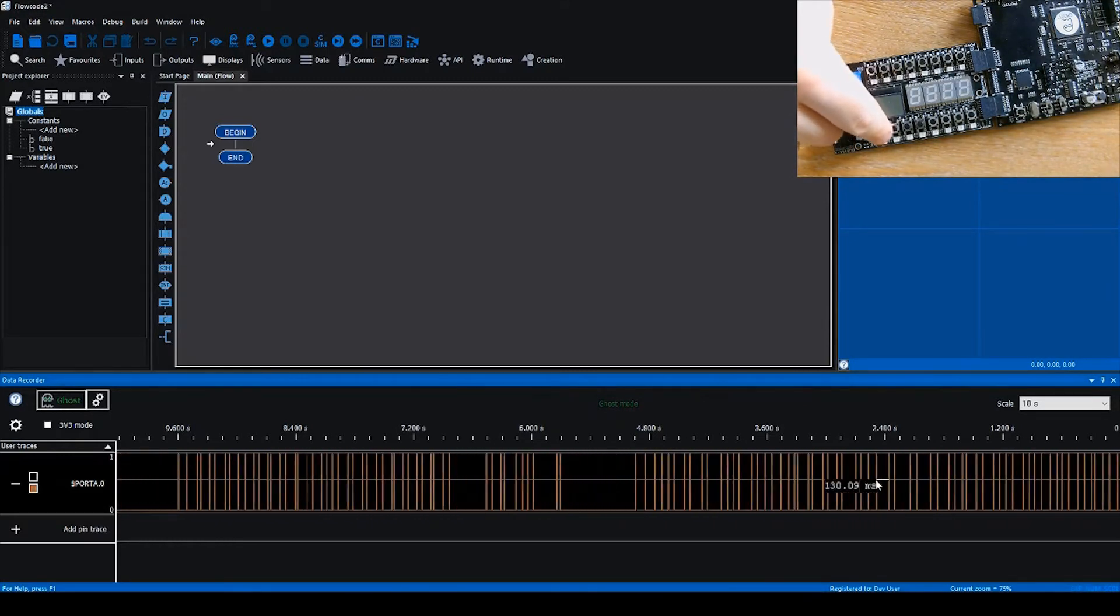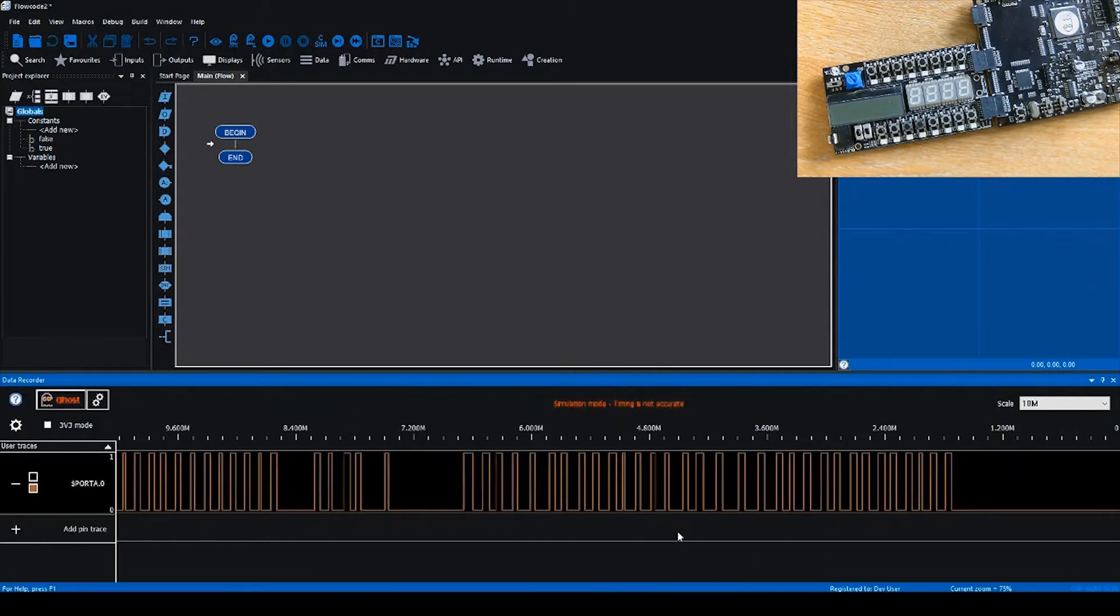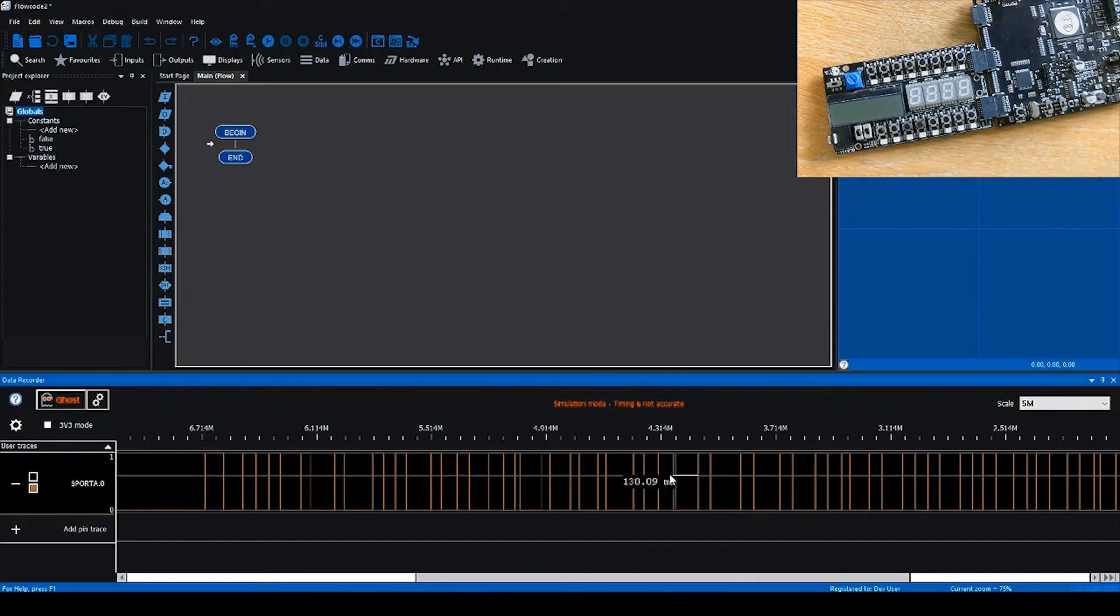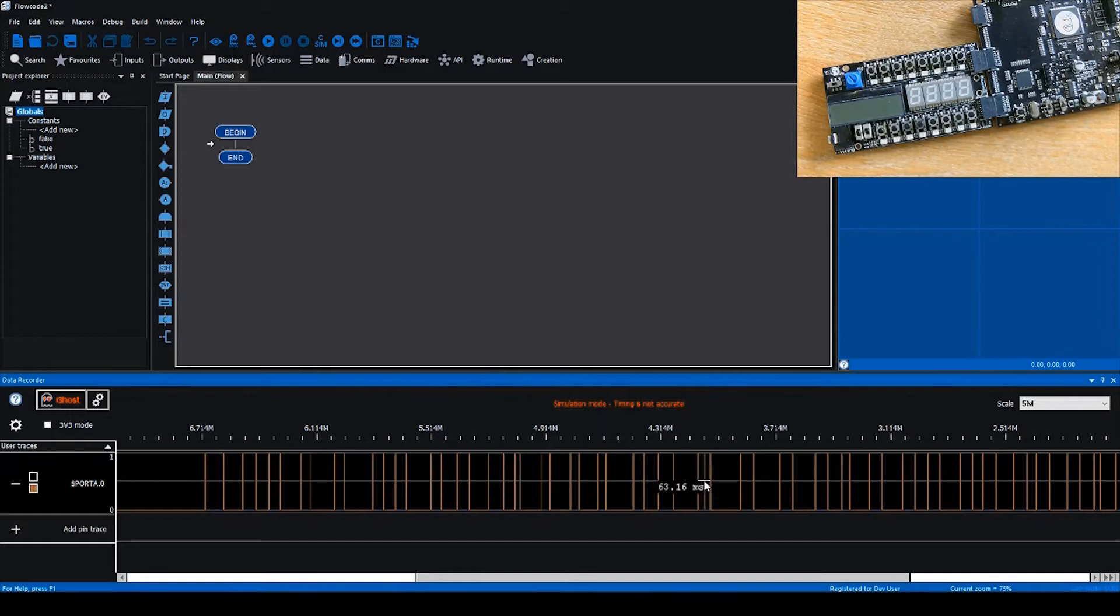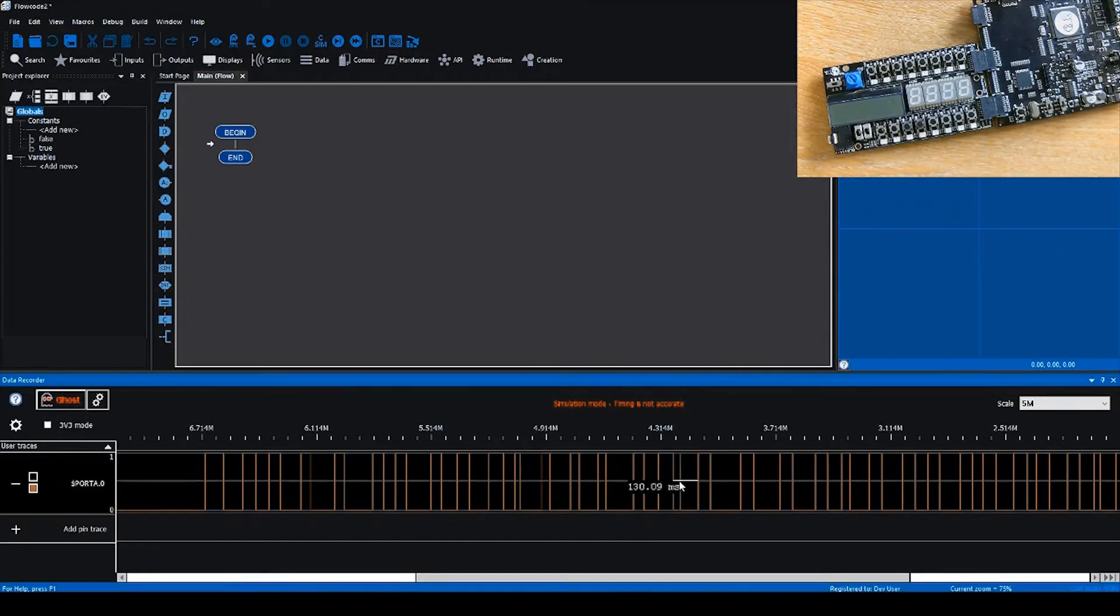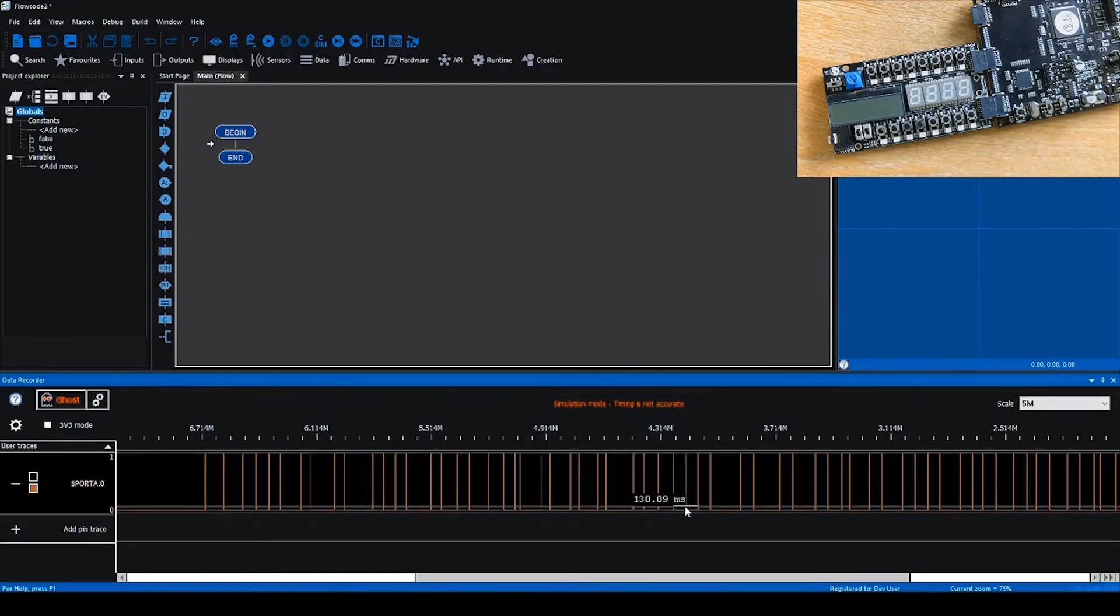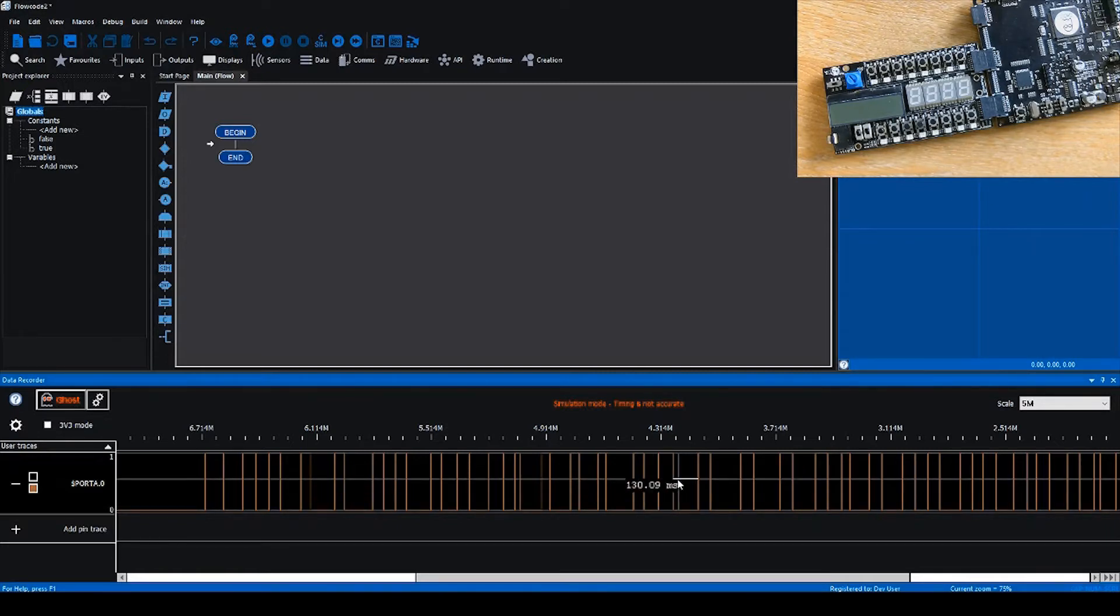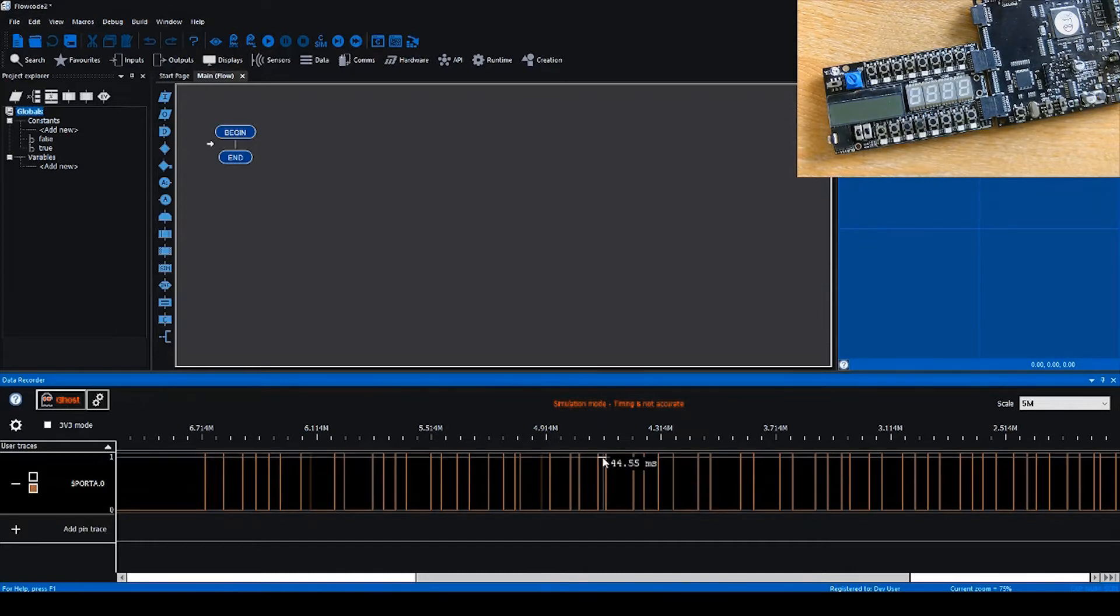As I toggle pin A0 in hardware, it's reflected immediately on screen in the data recorder. If we turn ghost off so the data stops moving, as I hover the mouse over each interval, Flowcode actually calculates the time between each interval and displays that on screen. This allows you to do some really cool analysis of the data you're looking at. Ghost operates at a fixed tick rate, which allows you to pretty accurately measure the amount of time between each interval on the data recorder.